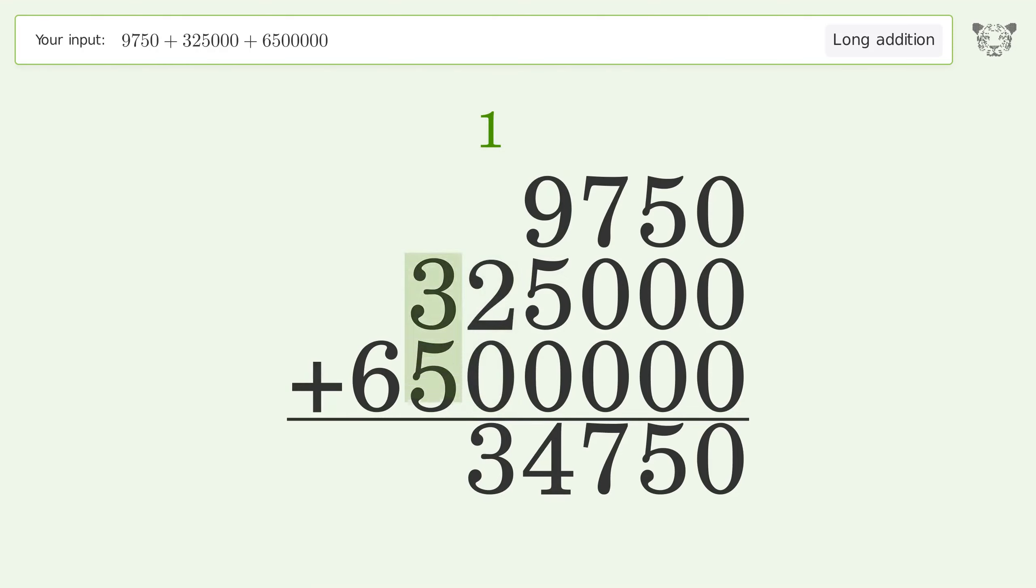3 plus 5 equals 8. Write 6 in the millions place. And so the final result is 6,834,750.